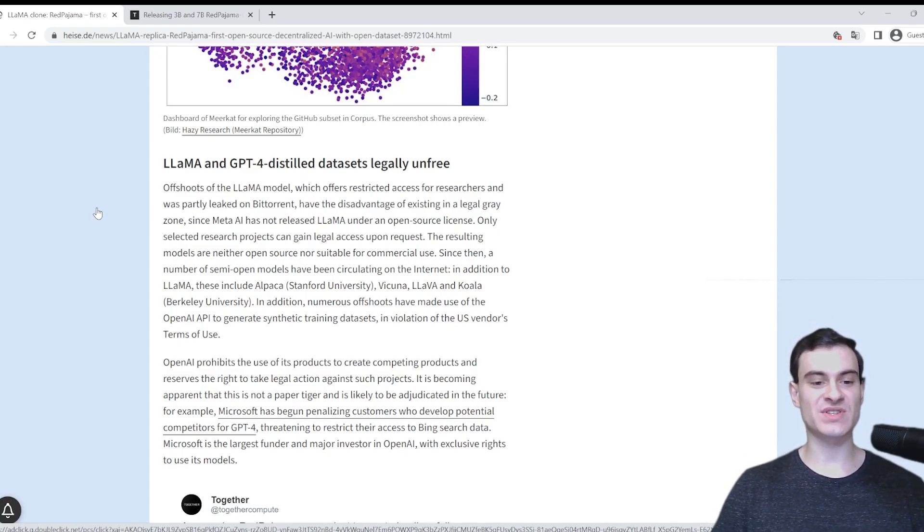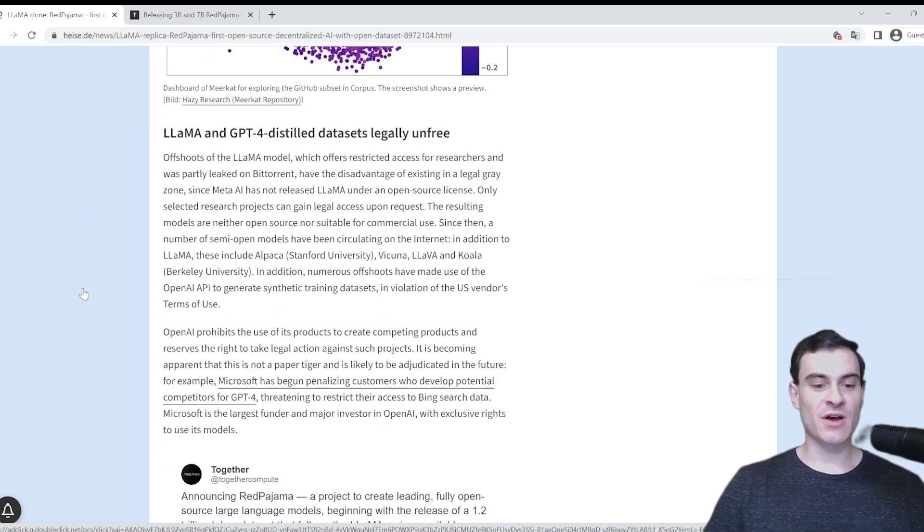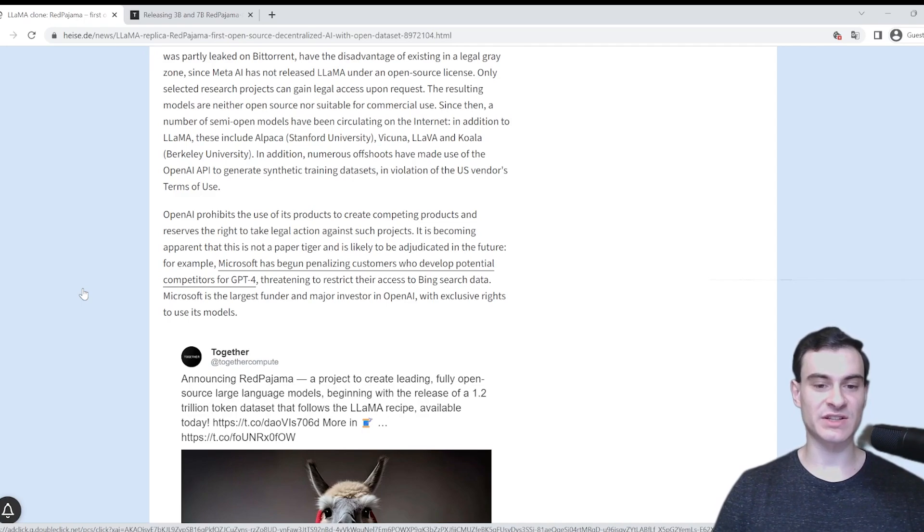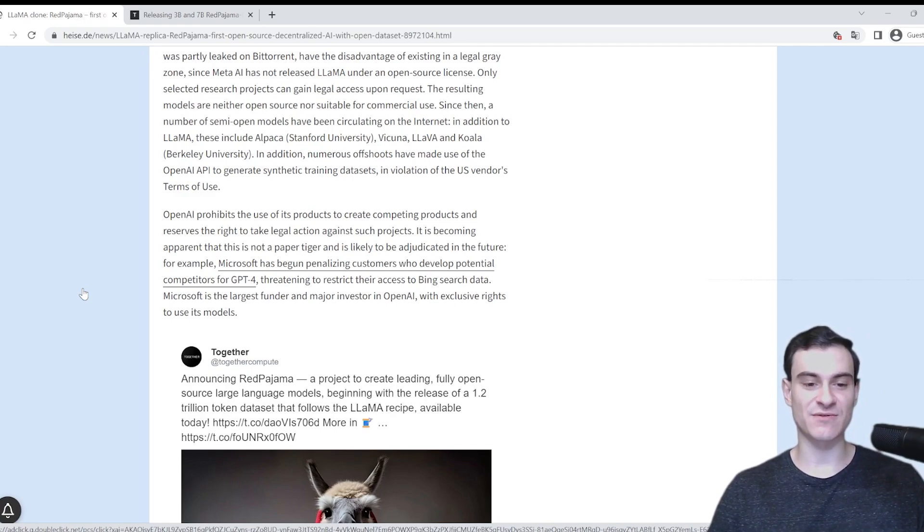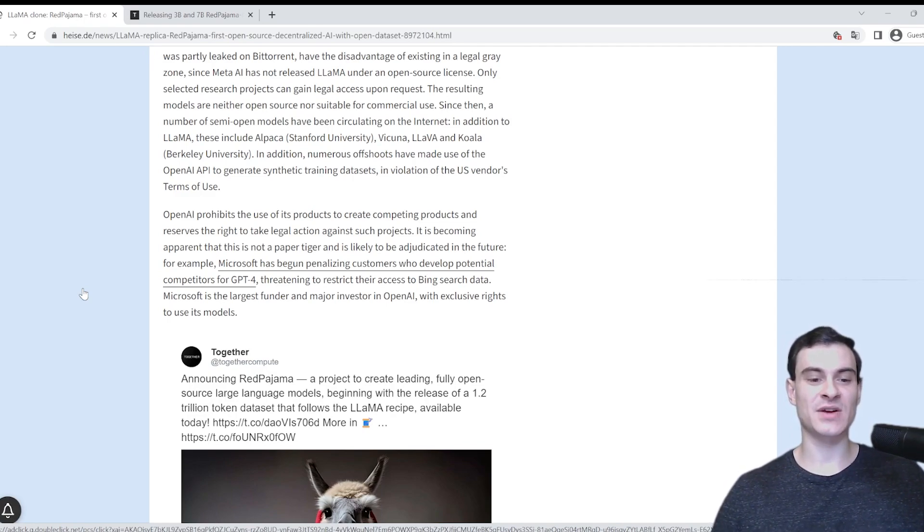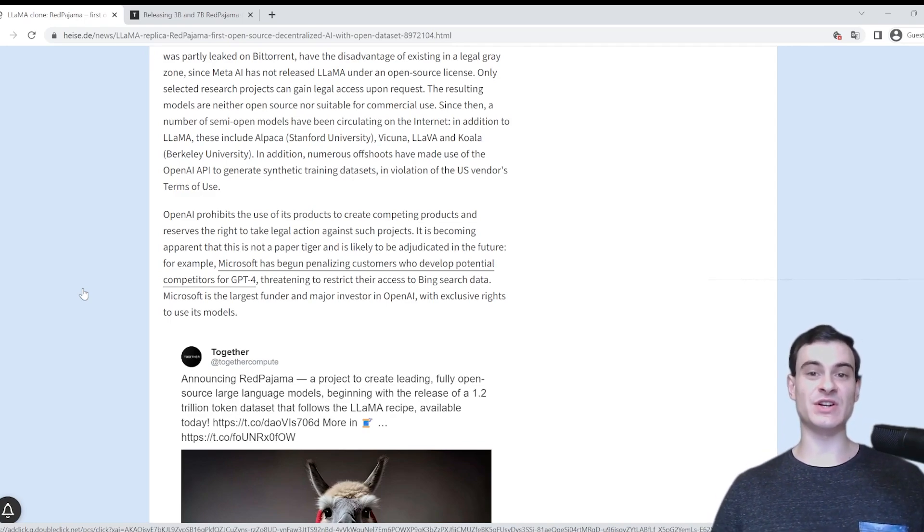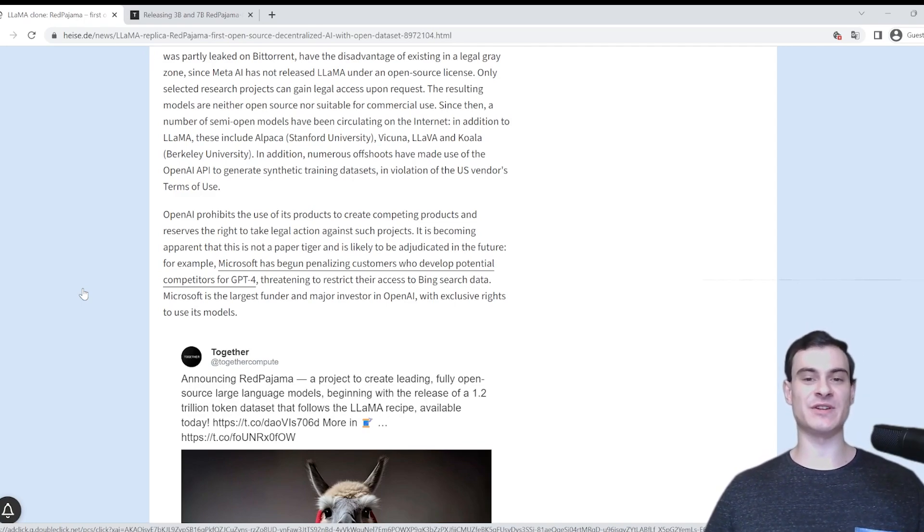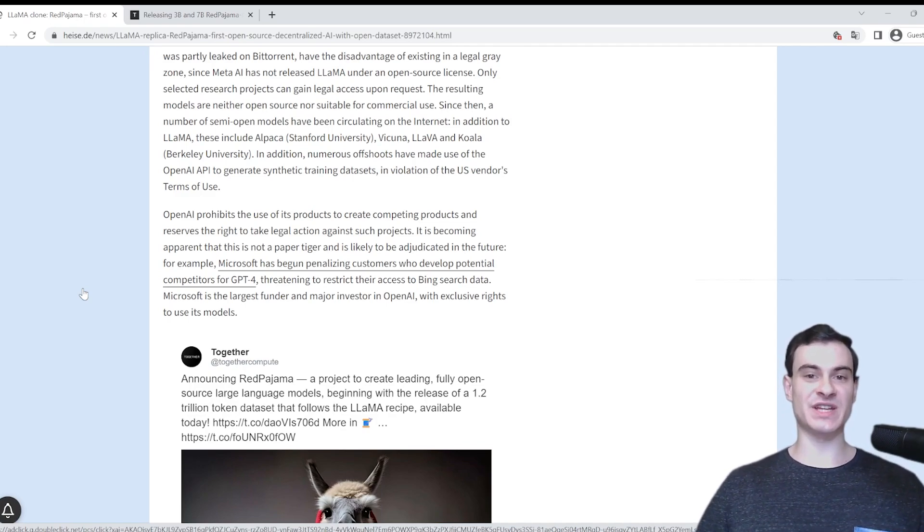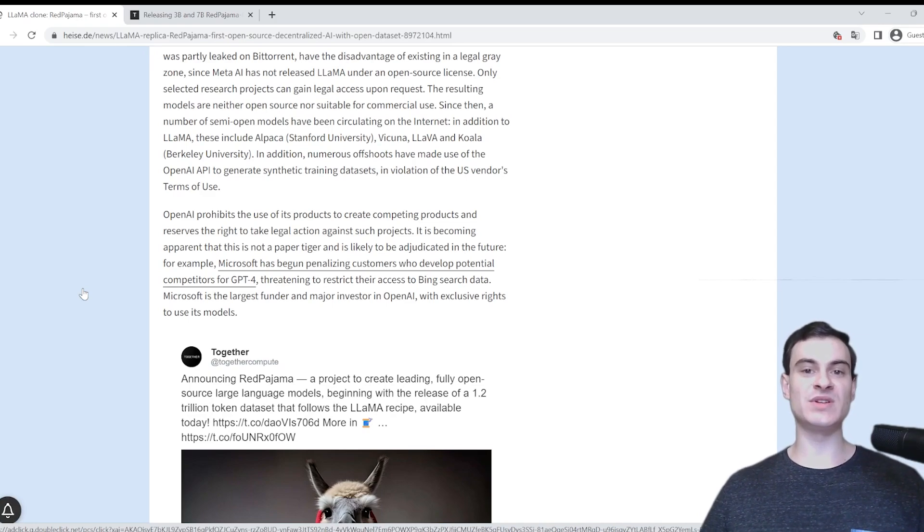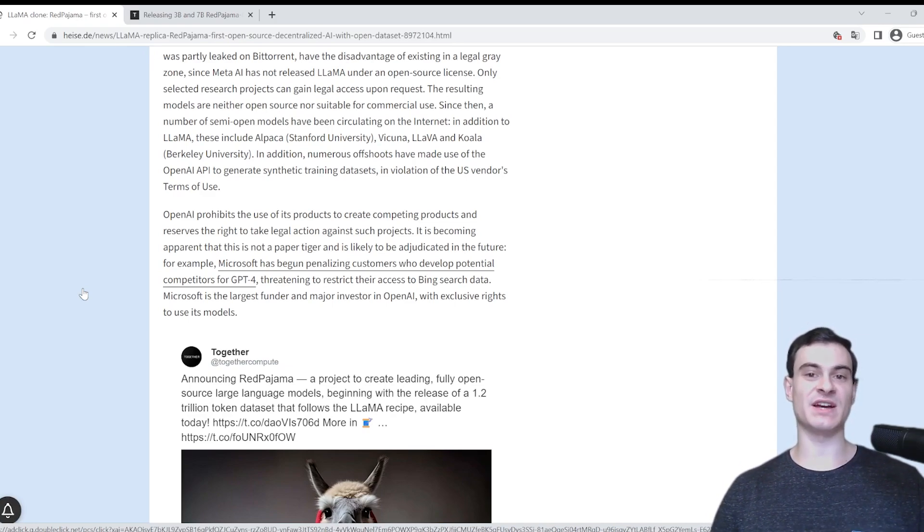In addition, numerous offshoots have made use of the OpenAI API to generate synthetic training sets in violation of the U.S. vendor's terms of use. OpenAI prohibits the use of its products to create competing products and reserves the right to take legal action against such projects. It is becoming apparent that this is not a paper tiger and is likely to be adjudicated in the future.